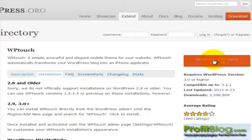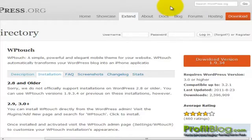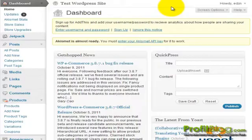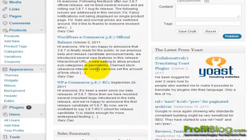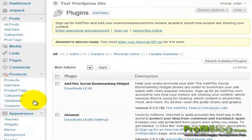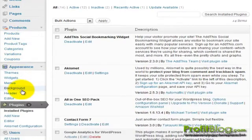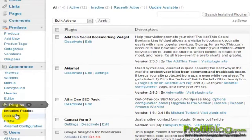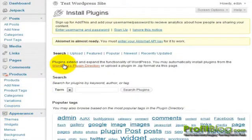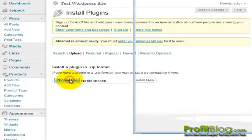Once it has finished downloading, you can switch over to your WordPress install. From the dashboard, we can scroll down to plugins, then add new, then upload and browse to your plugin.